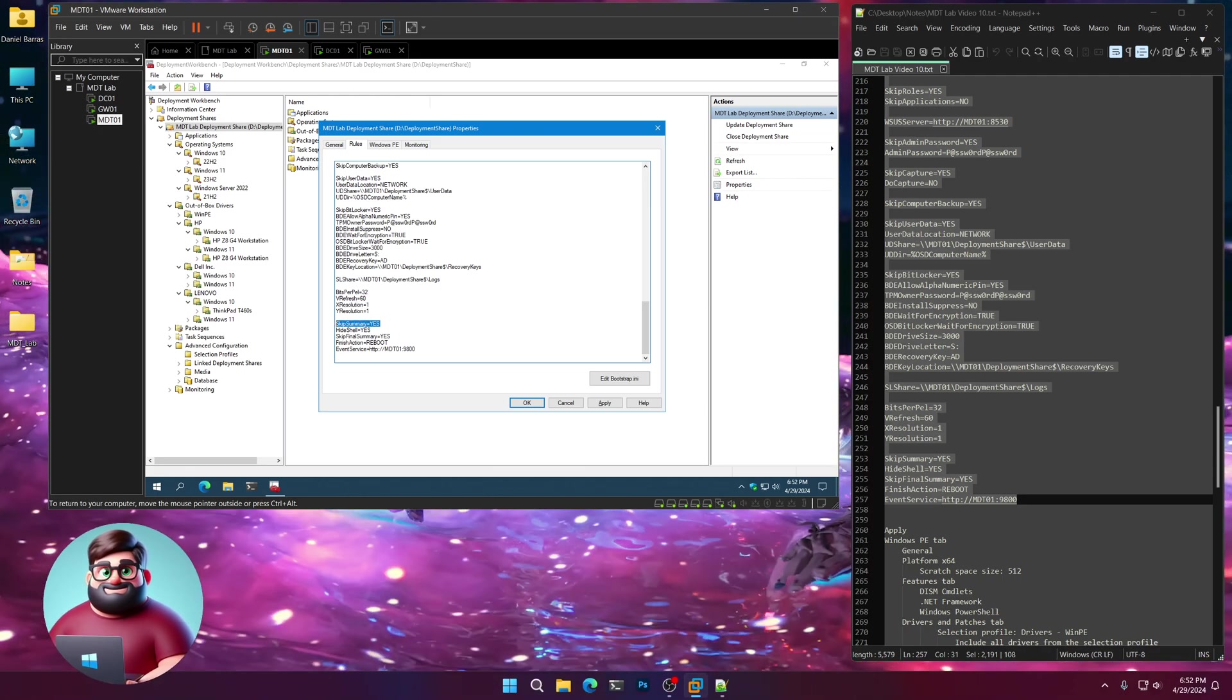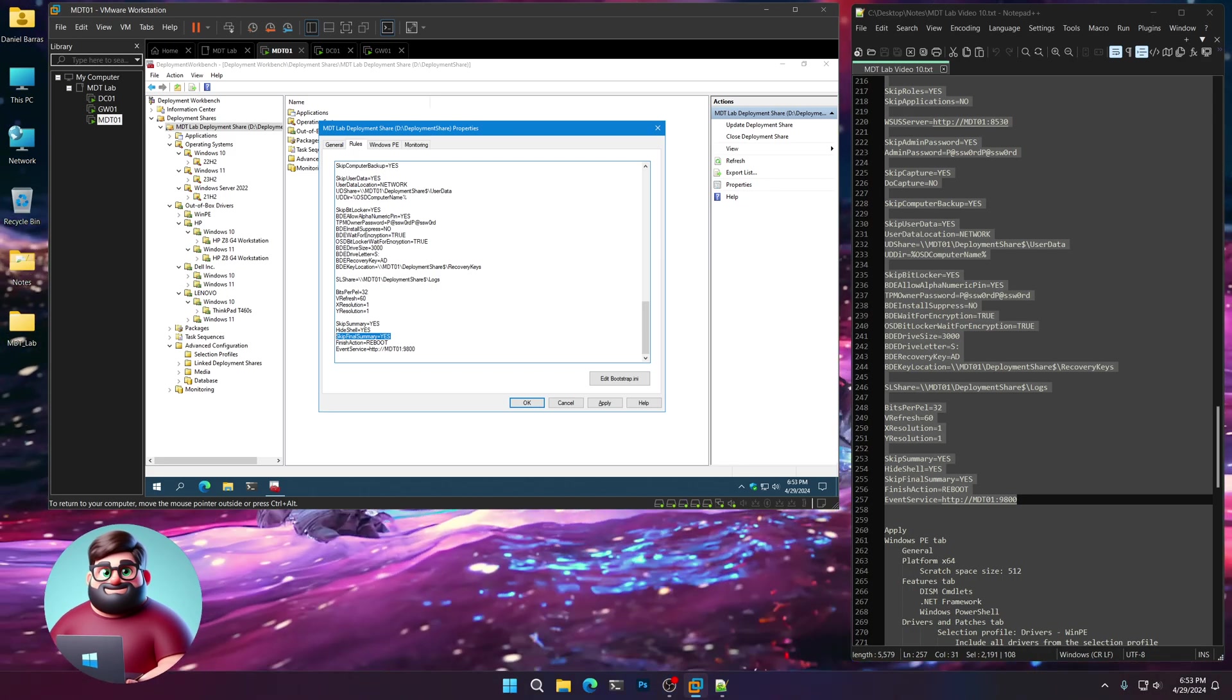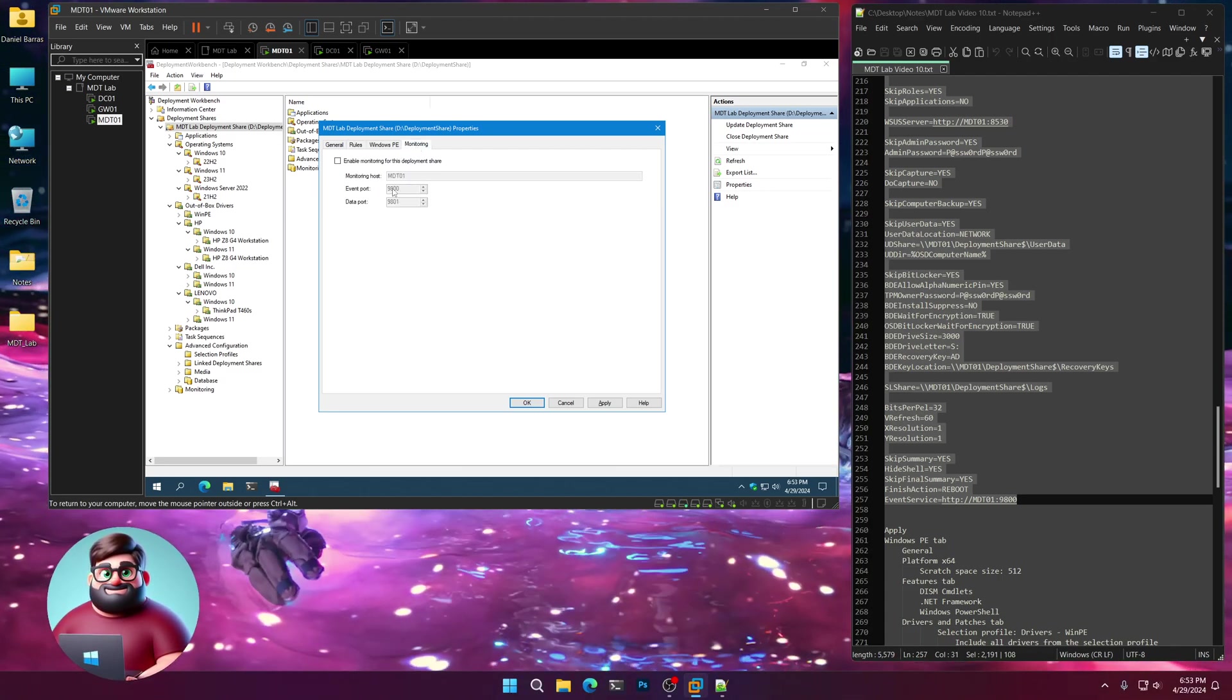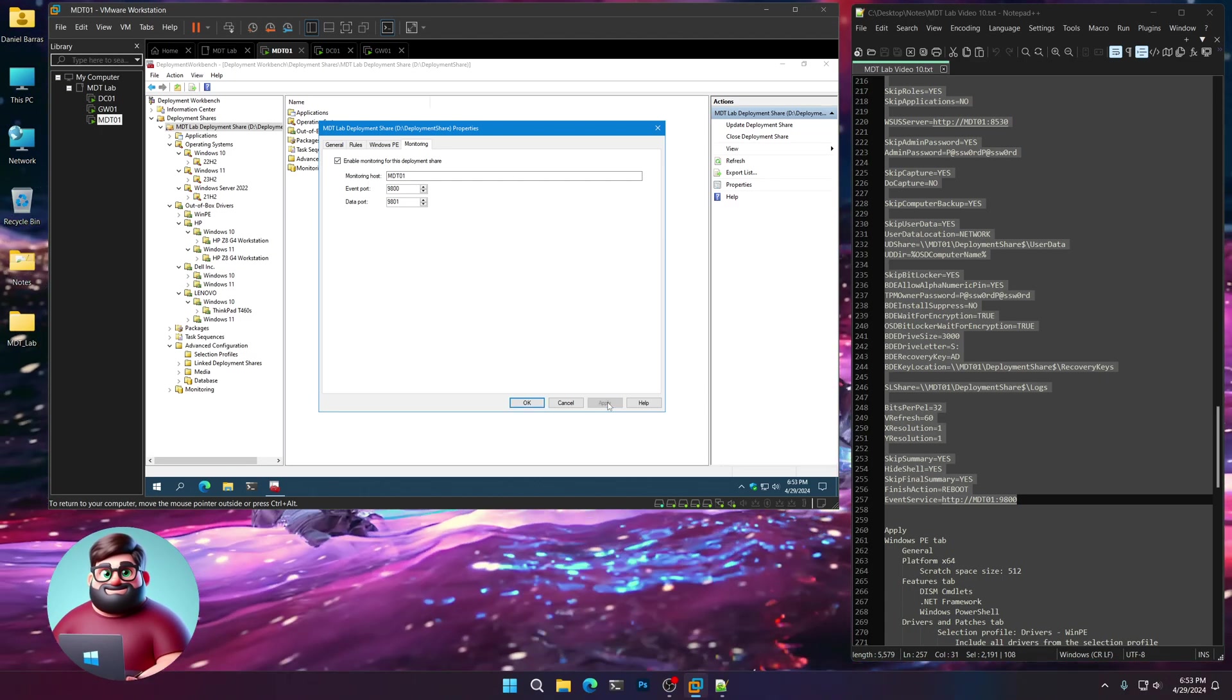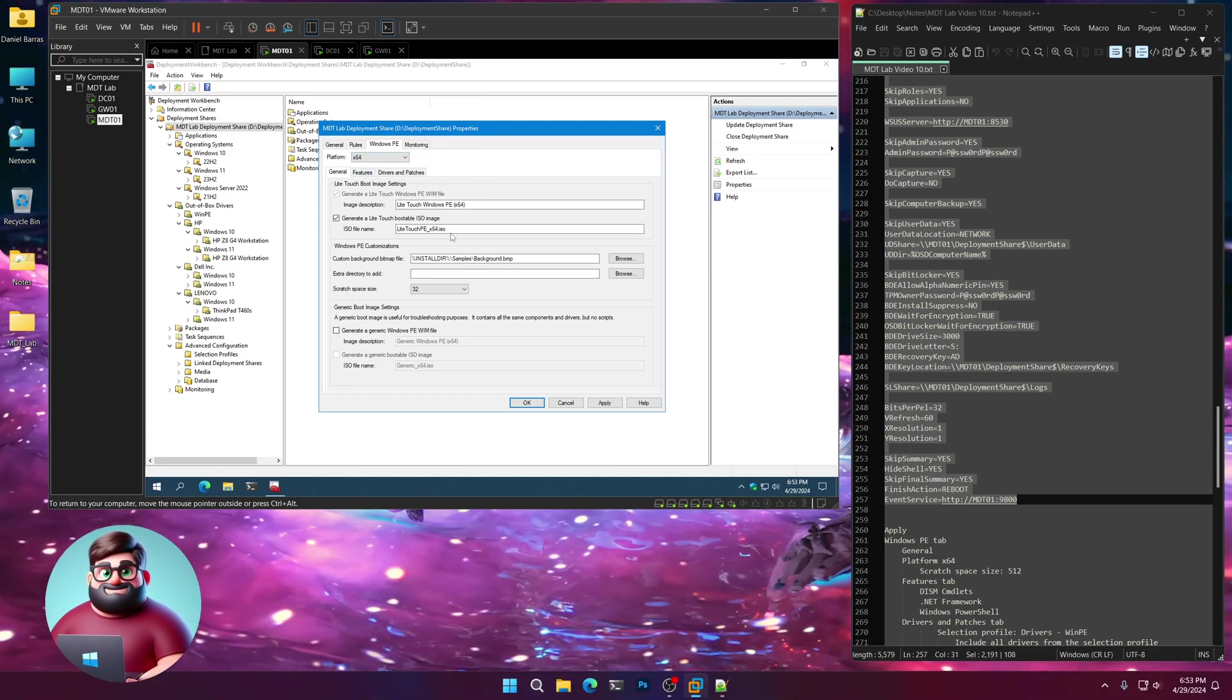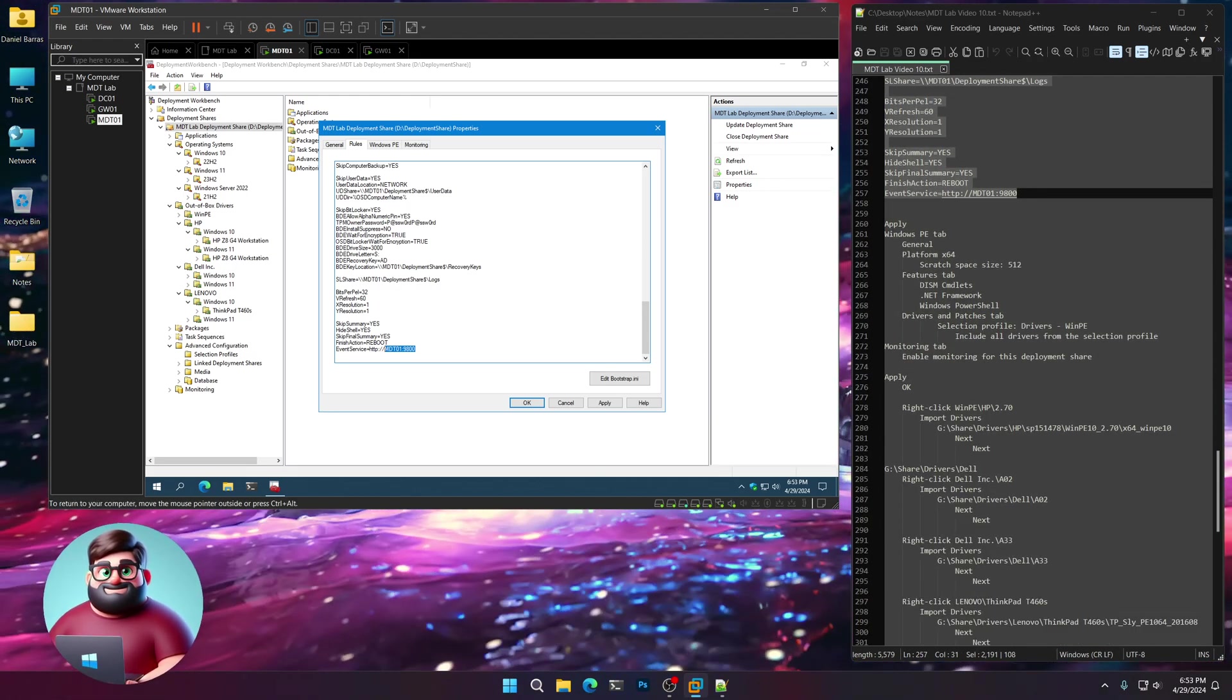We're going to skip the summary. We're going to hide our shell during deployment so nobody can interrupt it. Skip the final summary, and when it's done, reboot the machine. The event service port here is for our monitoring. We're going to click enable monitoring for this deployment share. Apply, and there we are.